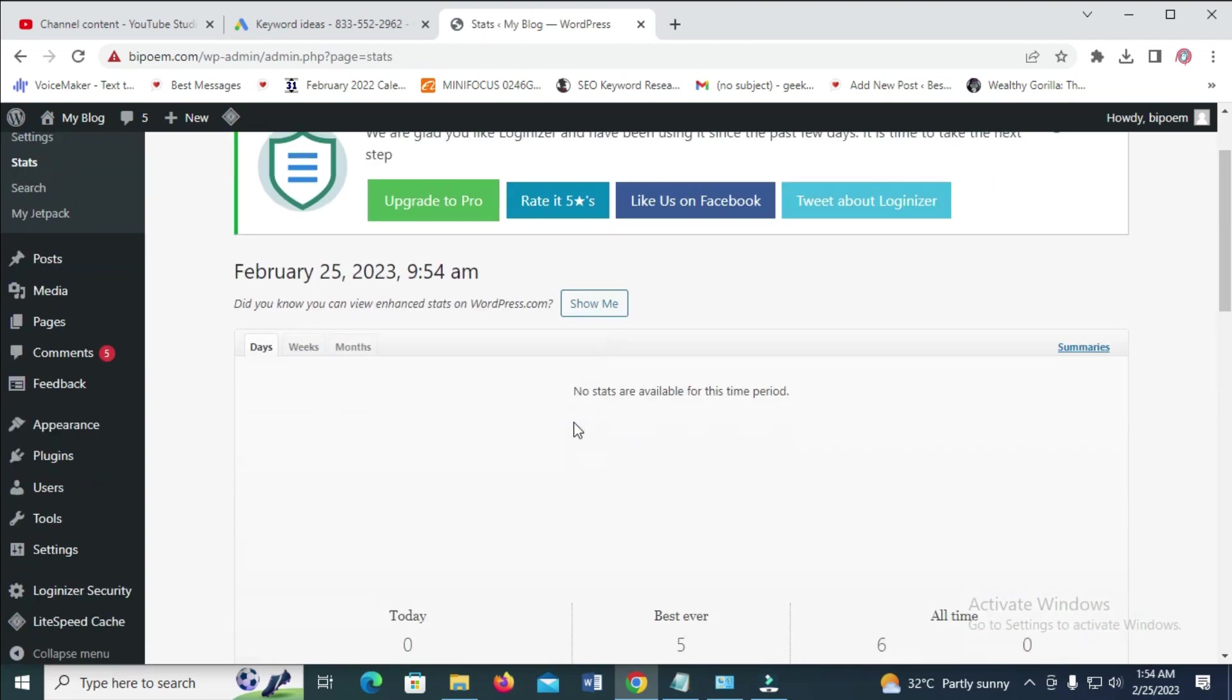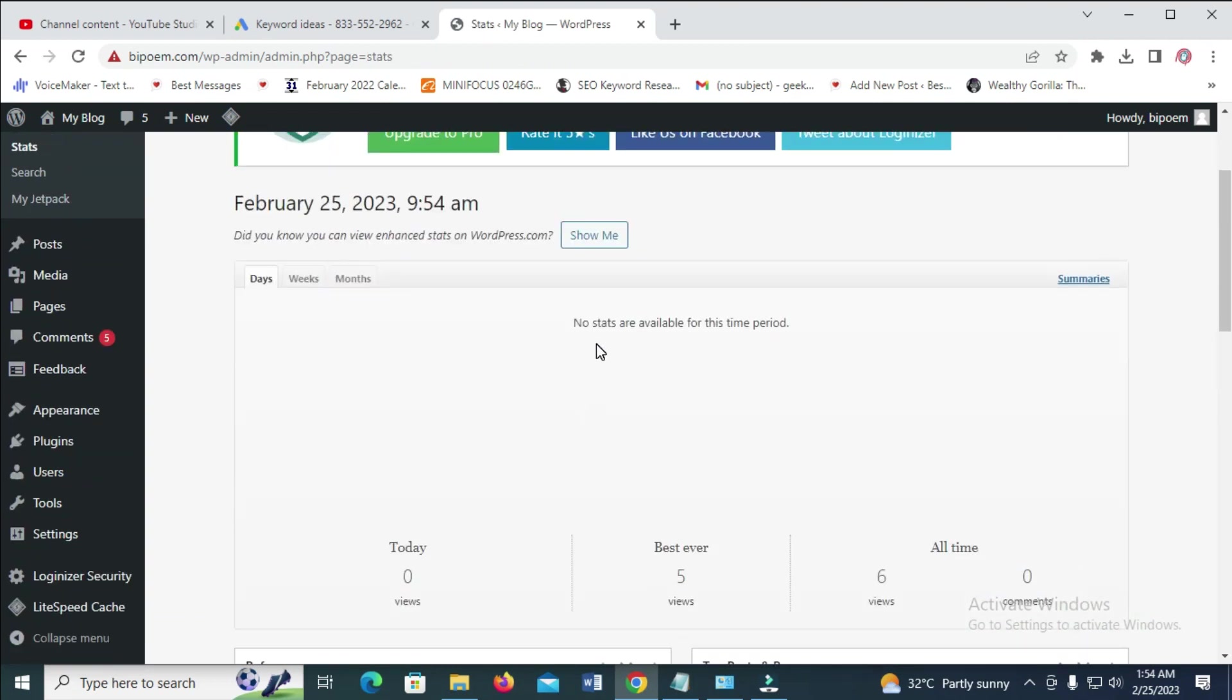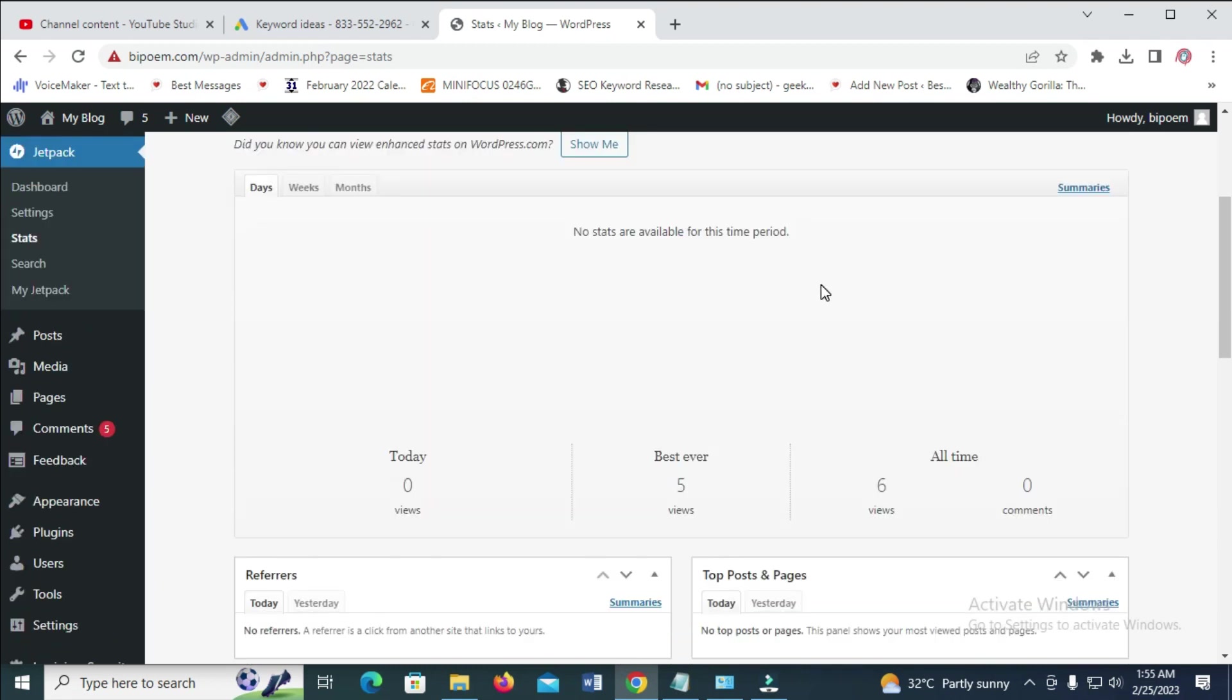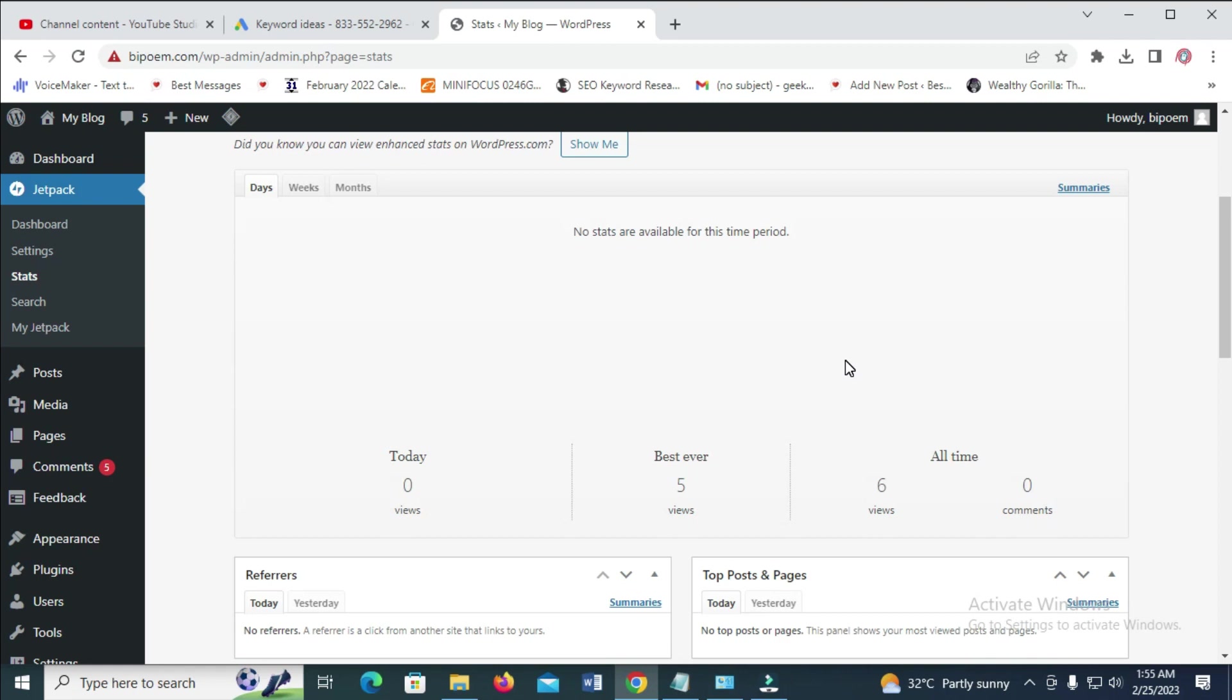Right now, as you can see, no stats are available for this period. Within 24 hours, you should be set up. Then you start seeing the views on your website.